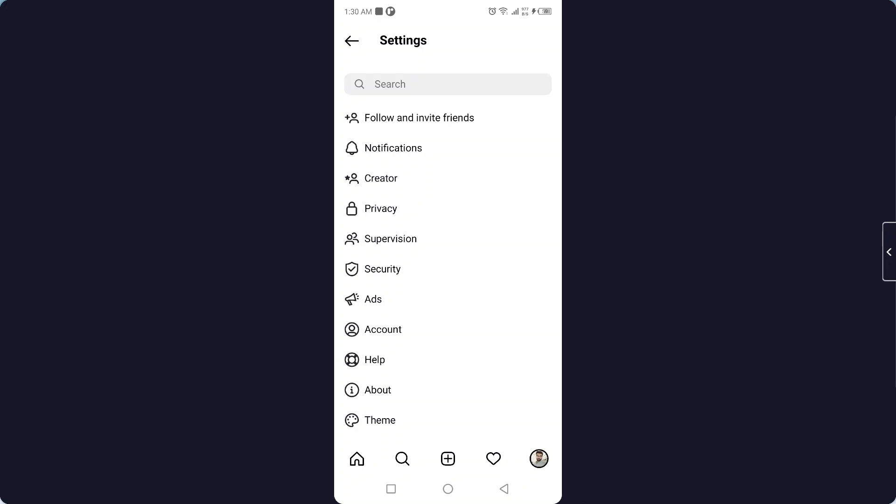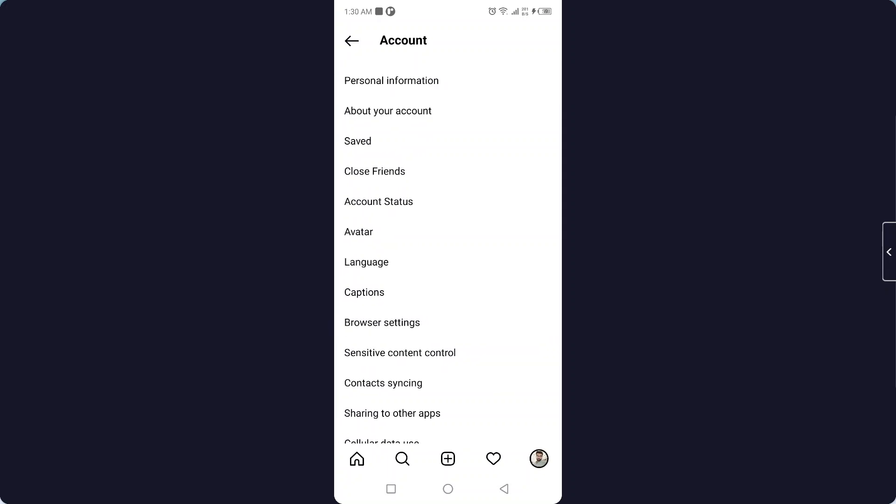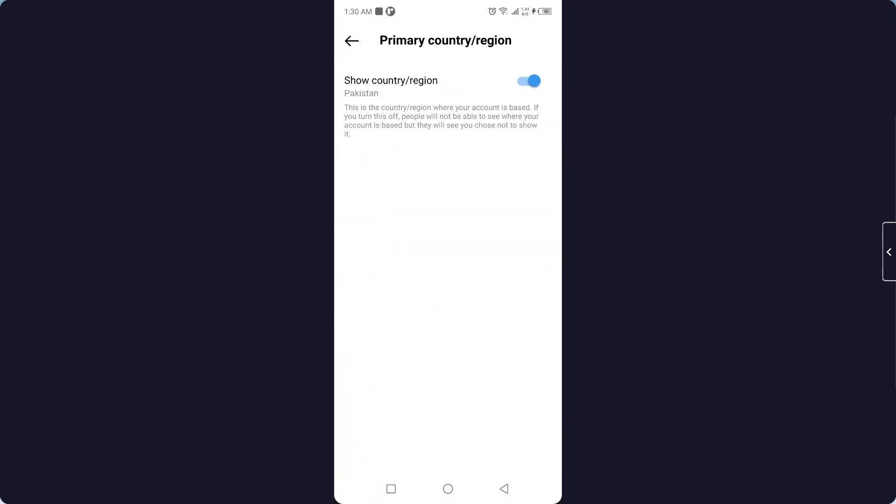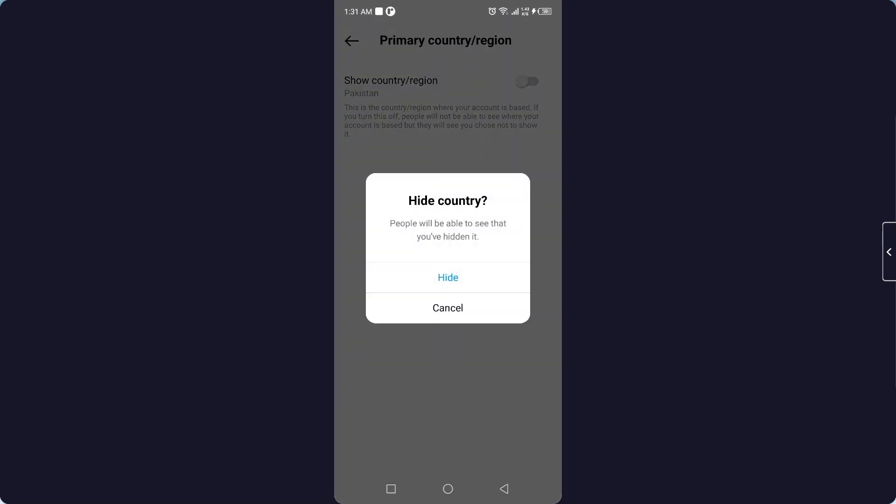Click on Account, then click on About your account. Here you can see Account based in. Simply turn that off and click Hide. People will be able to see that you have hidden it. Click Hide to confirm.